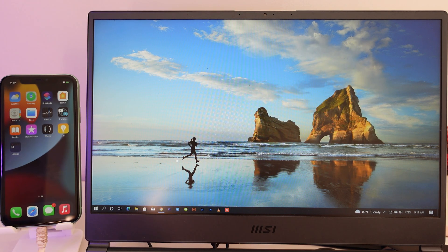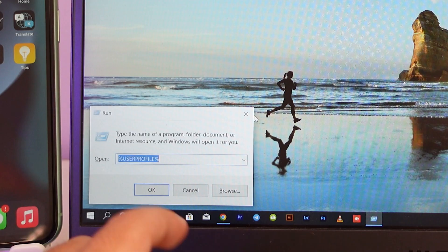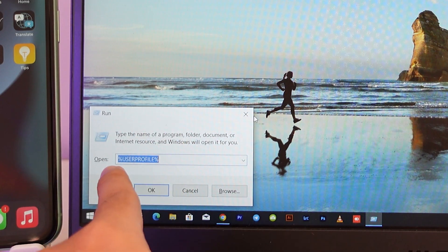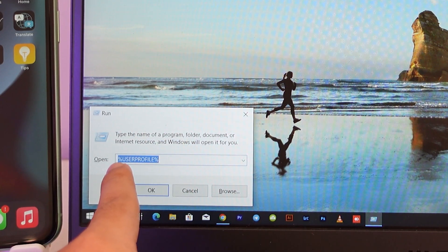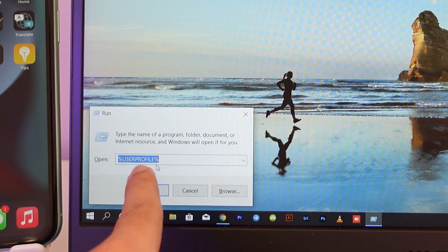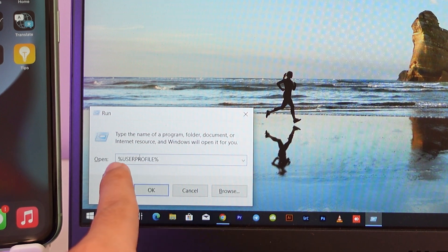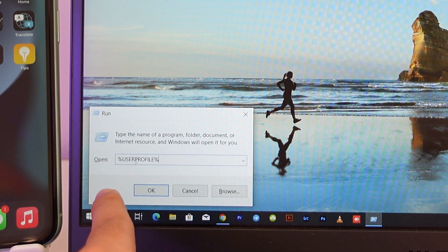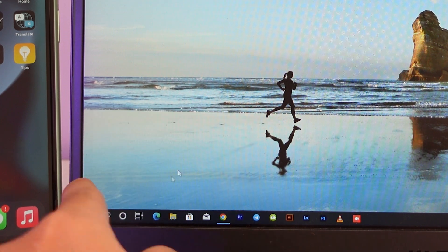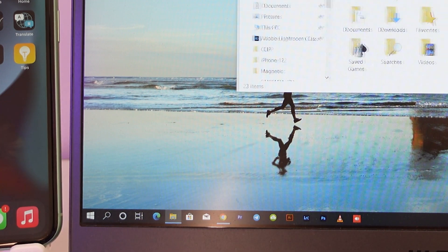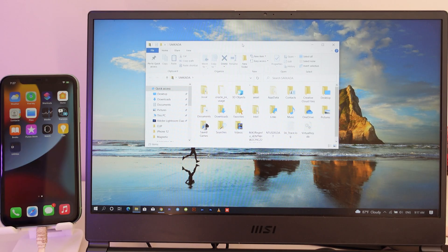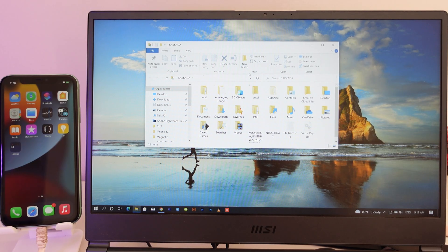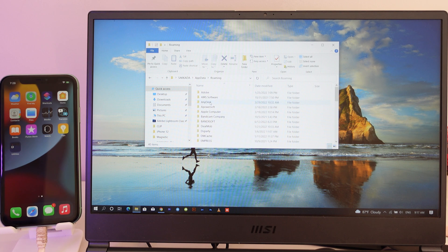Now you need to press Windows+R, and then type exactly as I type here - percent user profile percent. Click on OK, then it's gonna pop up a new window. Then go into AppData, from AppData go to Roaming.